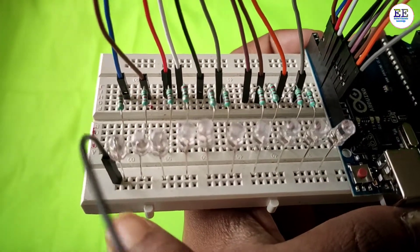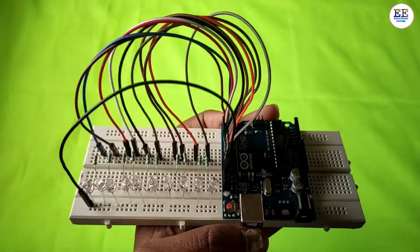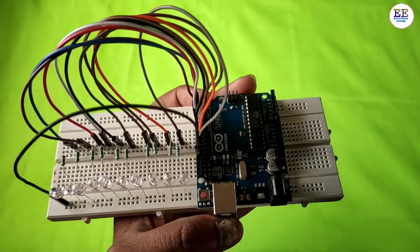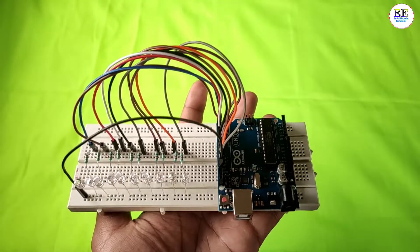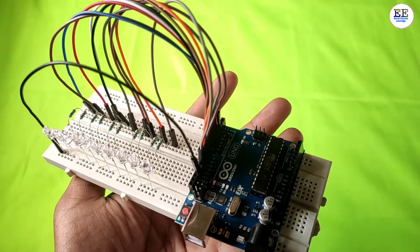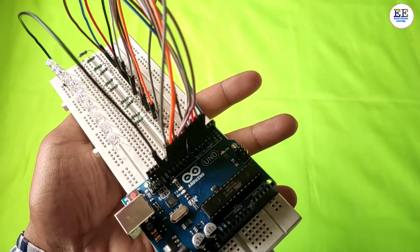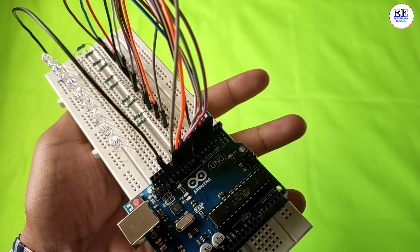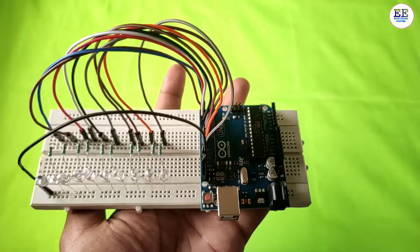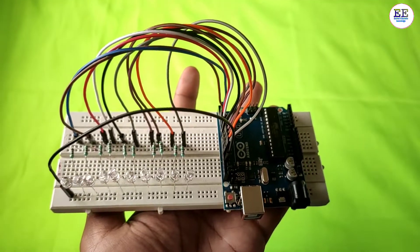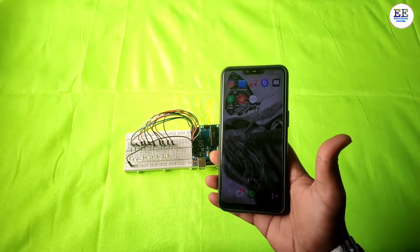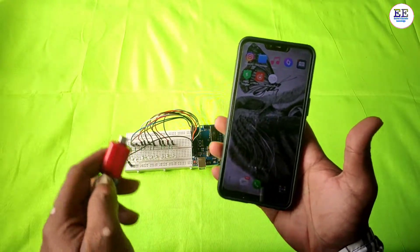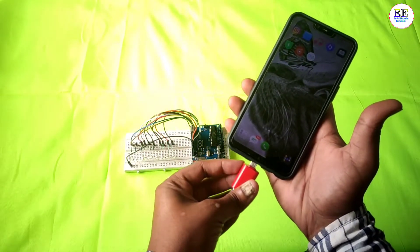Now I'll connect the LEDs' negative points to Arduino's ground. If you have any difficulty understanding the connection, let me know in the comments - I'll provide the connection diagram in the description. Now I'll take the programming cable, connect an adapter, and connect the other side to Arduino's USB port.